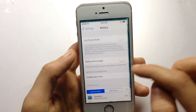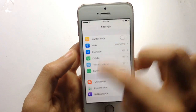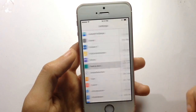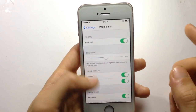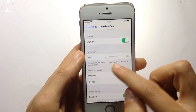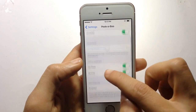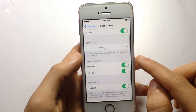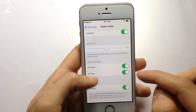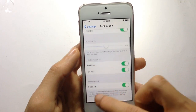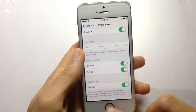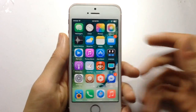Once installed, you can find the tweak's settings in the Settings app under Peekaboo. From there you can enable or disable the tweak, adjust the sensitivity of the touch on the screen, enable haptic feedback or vibration, and enable or disable it within the messaging app.